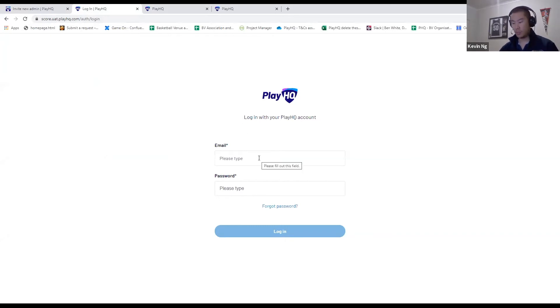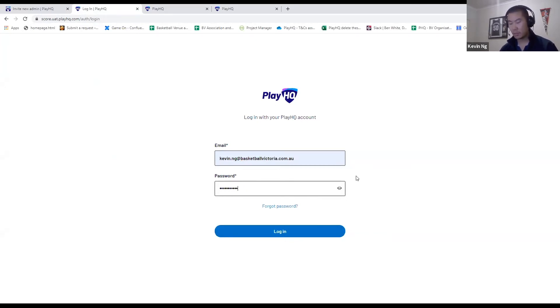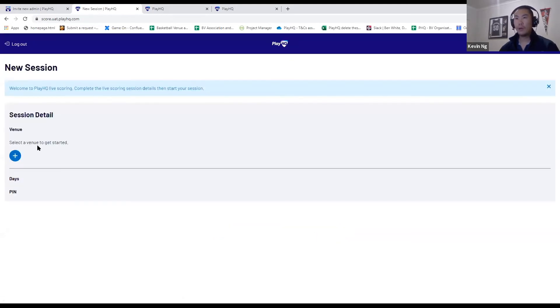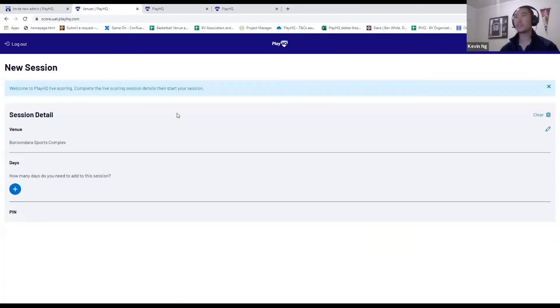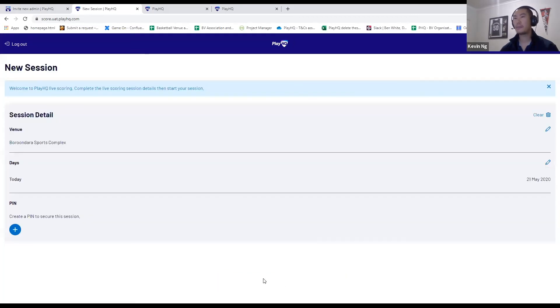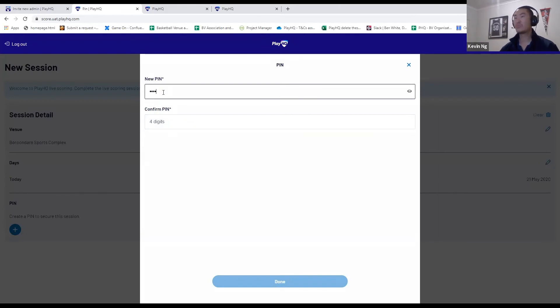So I'm going to log in using my association login. As I said, either a full access administrator or an electronic scoring admin can log in to download games. I'm going to select the venue. For example, I'm going to select Boroondara Sports Complex for this device that I'm going to score on. You can download up to seven days worth of games.